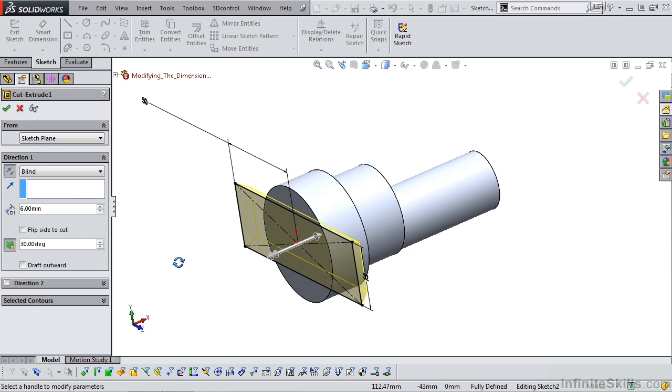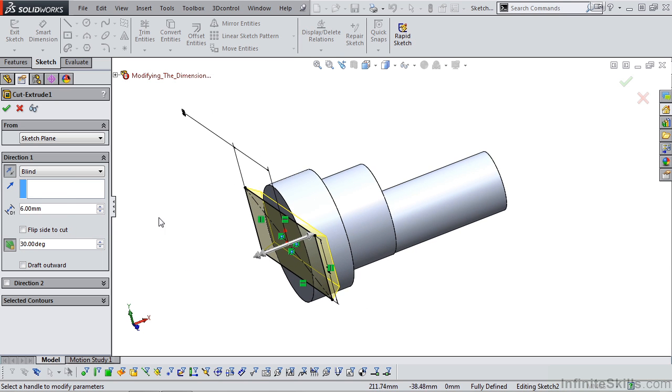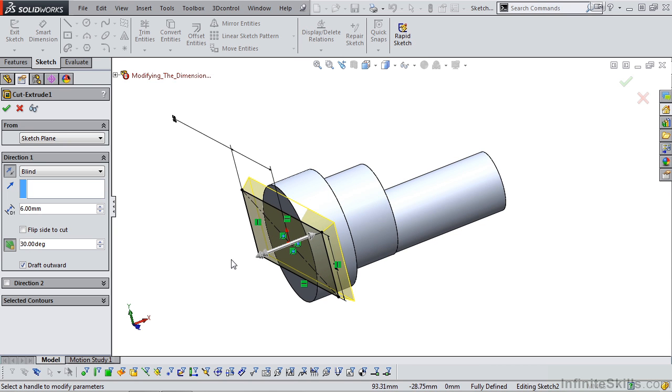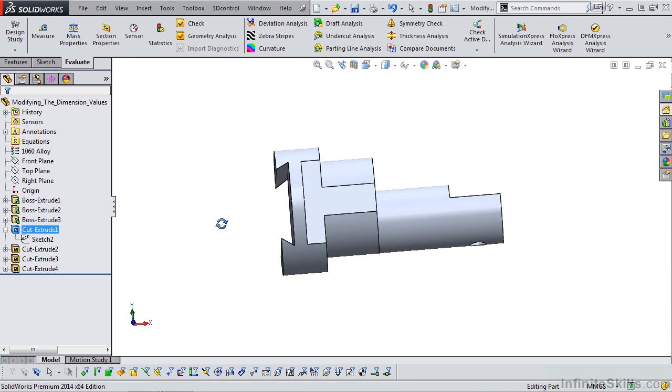It's drafting inward. I need it to draft outward. I'm going to close out of the cut extrude command by selecting the green check mark. And there we have the updated feature.